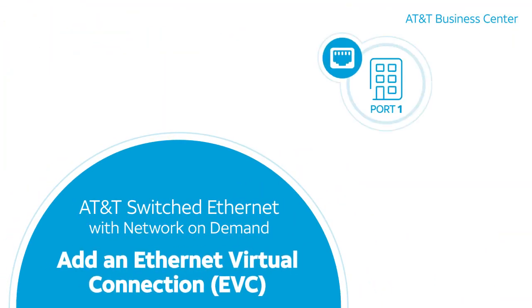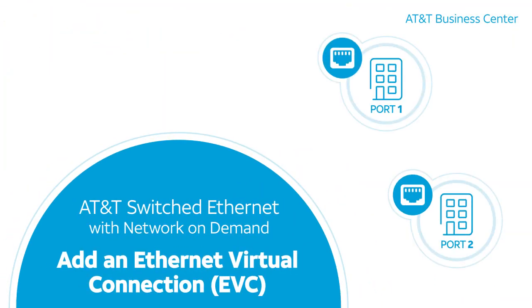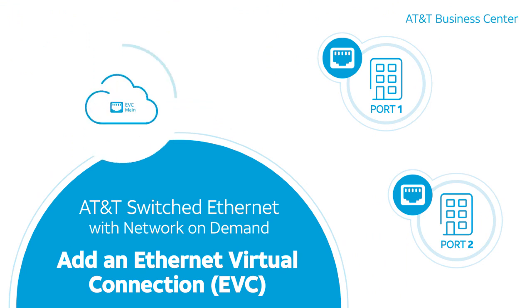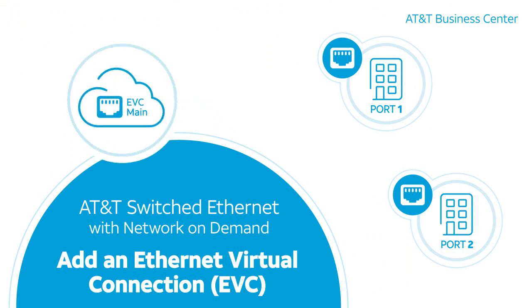Managing your Ethernet service just got easier when you use AT&T Switched Ethernet with Network on Demand. Watch now and we'll show you how to add an Ethernet Virtual Connection, or EVC, to a port.